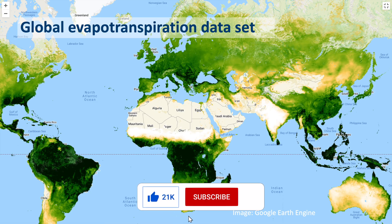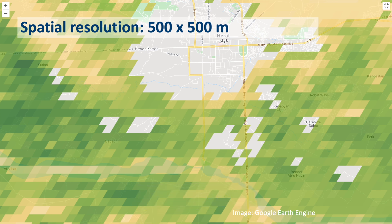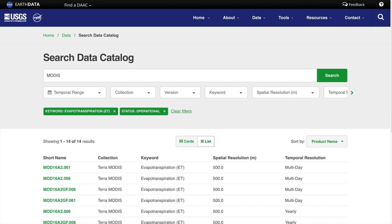The evapotranspiration dataset covers the entire globe. It has a 500 by 500 meter resolution. Note that the oceans and urban areas are masked out. Here we can see the city of Herat in western Afghanistan and some of the surrounding villages. The time series extends from the 1st of January 2000 to present, so we have over 20 years of data.